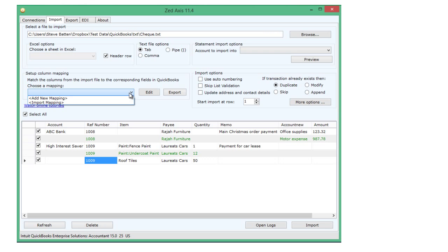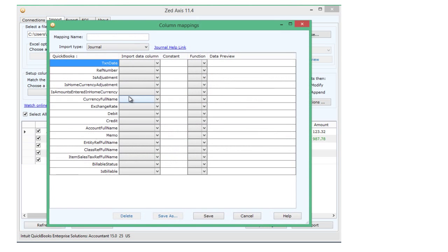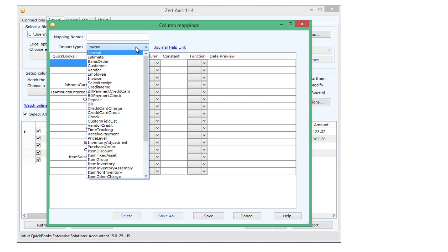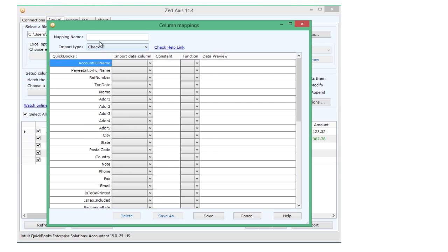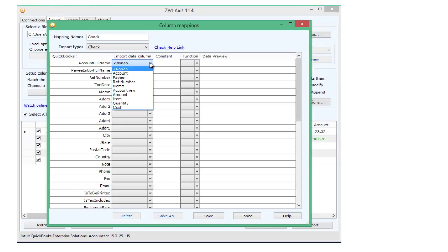So now I'm going to add a mapping. We select the transaction type that we wish to import, and we go through and match the columns, the fields in QuickBooks to the columns in our import file.